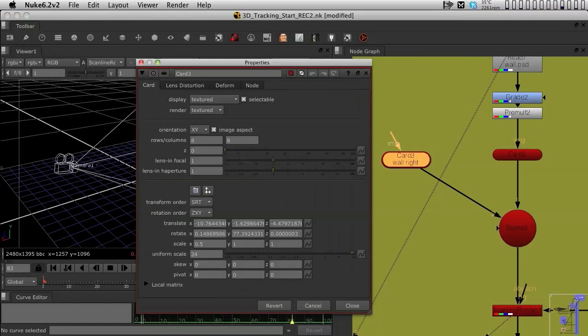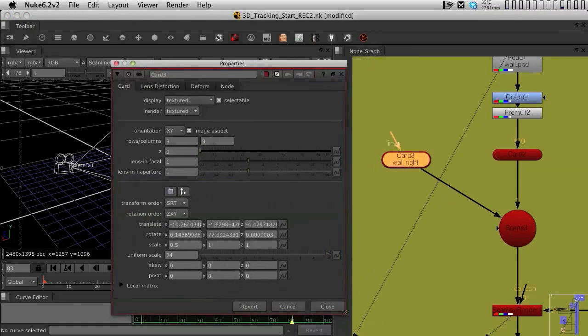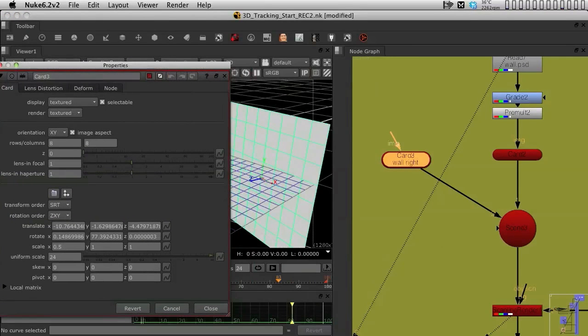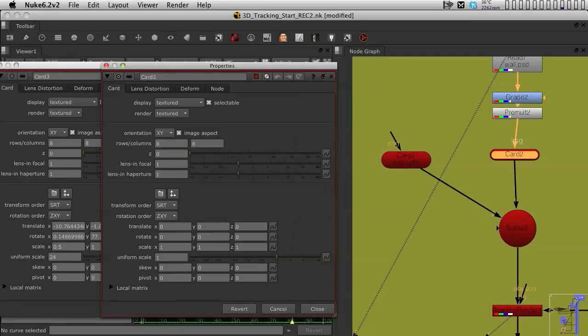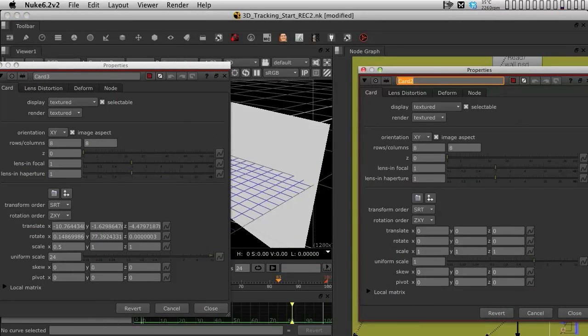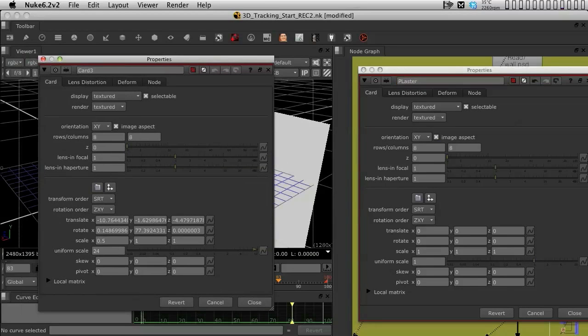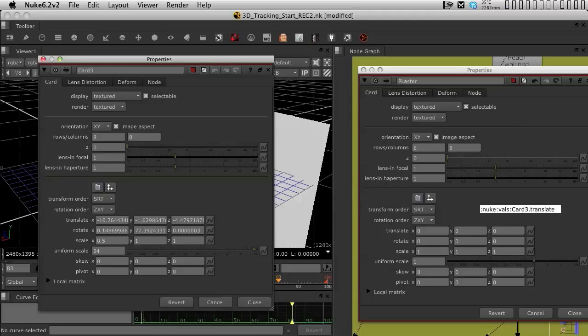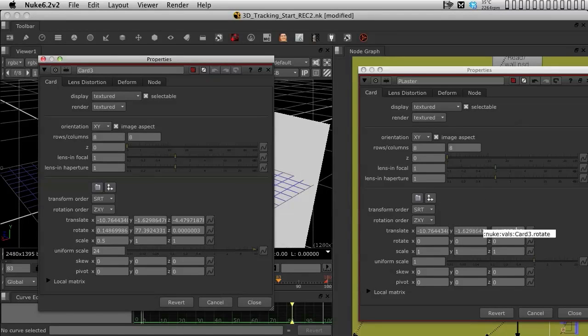So again, like before, we're going to open up the wall right, which was the modeling wall. We're going to open up the card and also seize the opportunity to call it plaster. And we are going to do like before. We're going to drag the XYZ position from one place to another. So they're in the rotation as well.